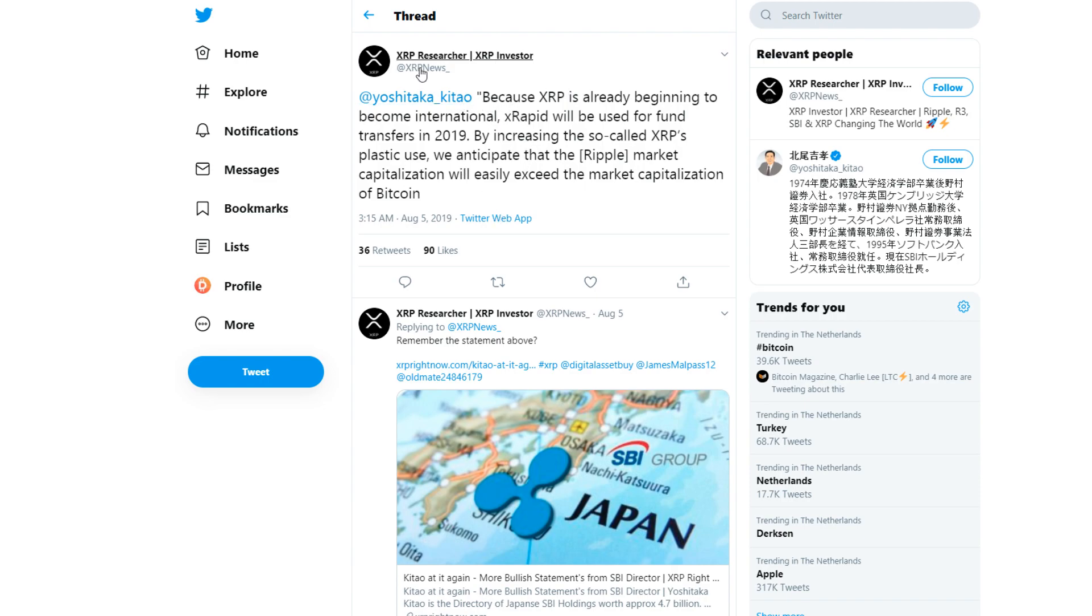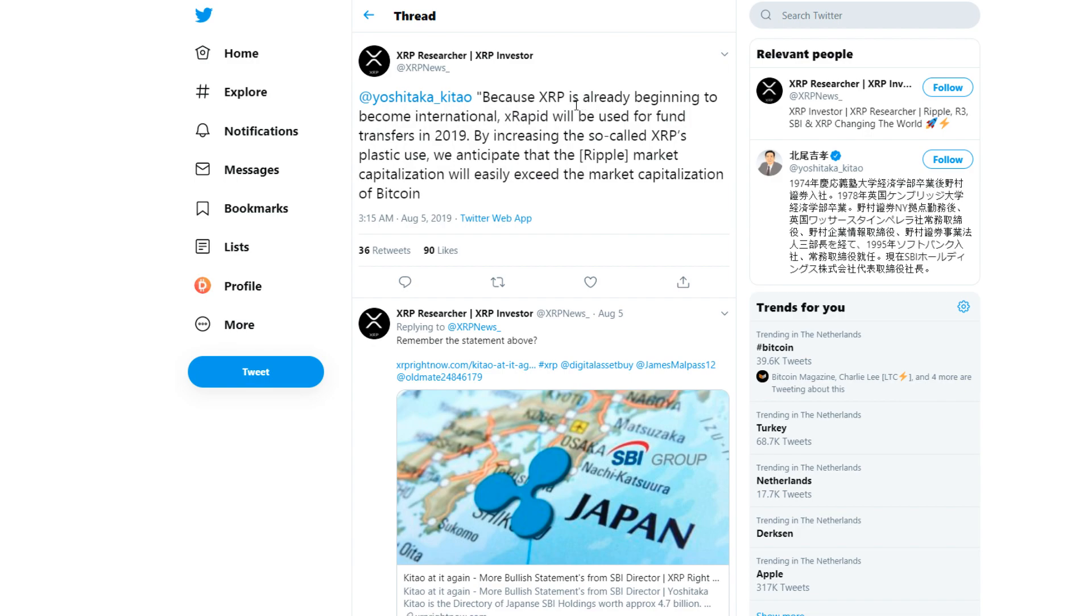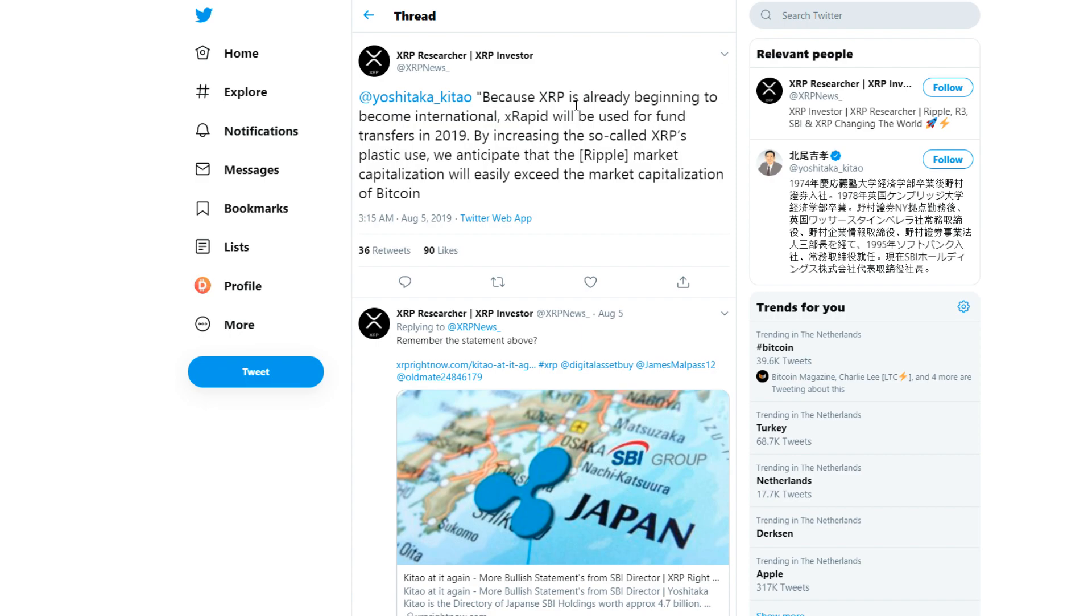XRP News says on Twitter, Yoshitaka Kitao: 'Because XRP is already beginning to become international, it probably will be used for fund transfers in 2019. By increasing the so-called XRP plastic use, we anticipate that the Ripple market cap will easily exceed the market cap of Bitcoin.' It's very positive for him to say such a thing.